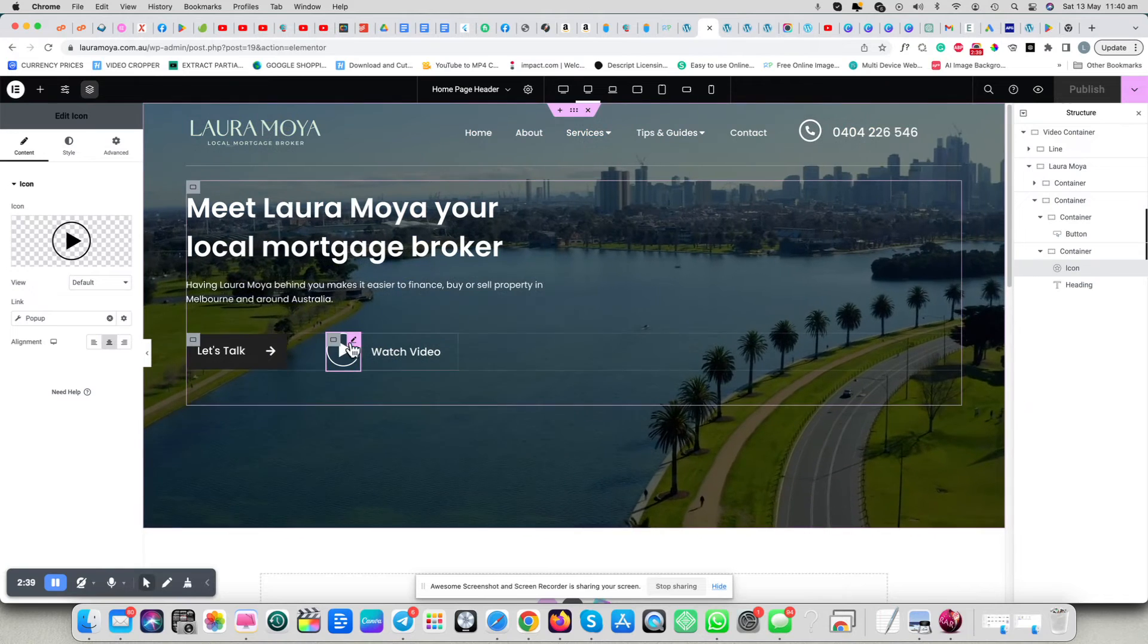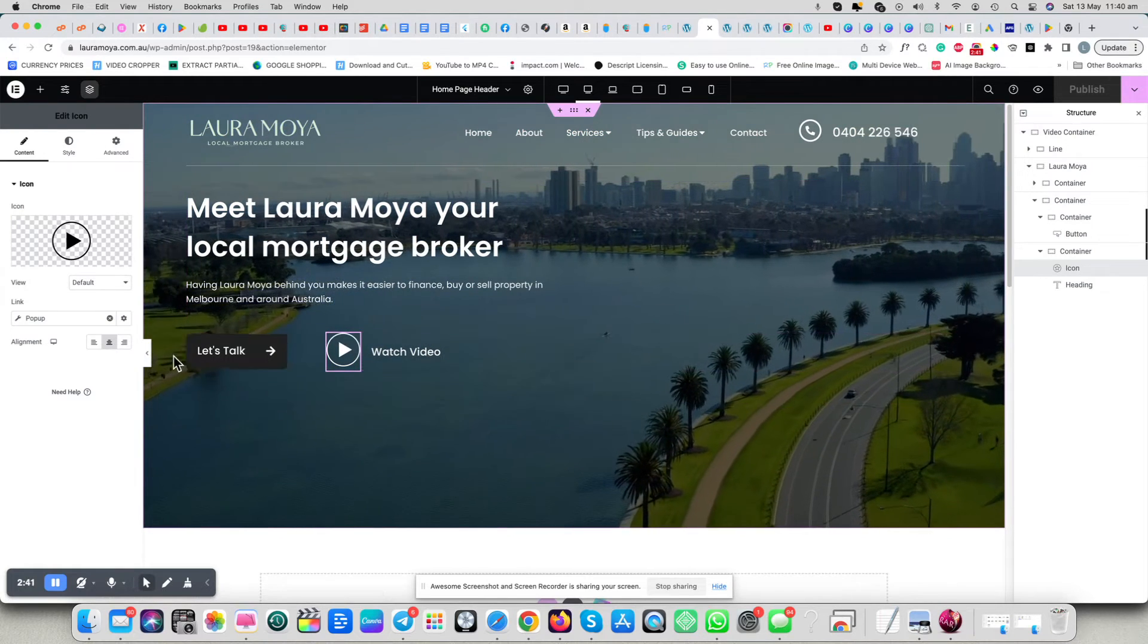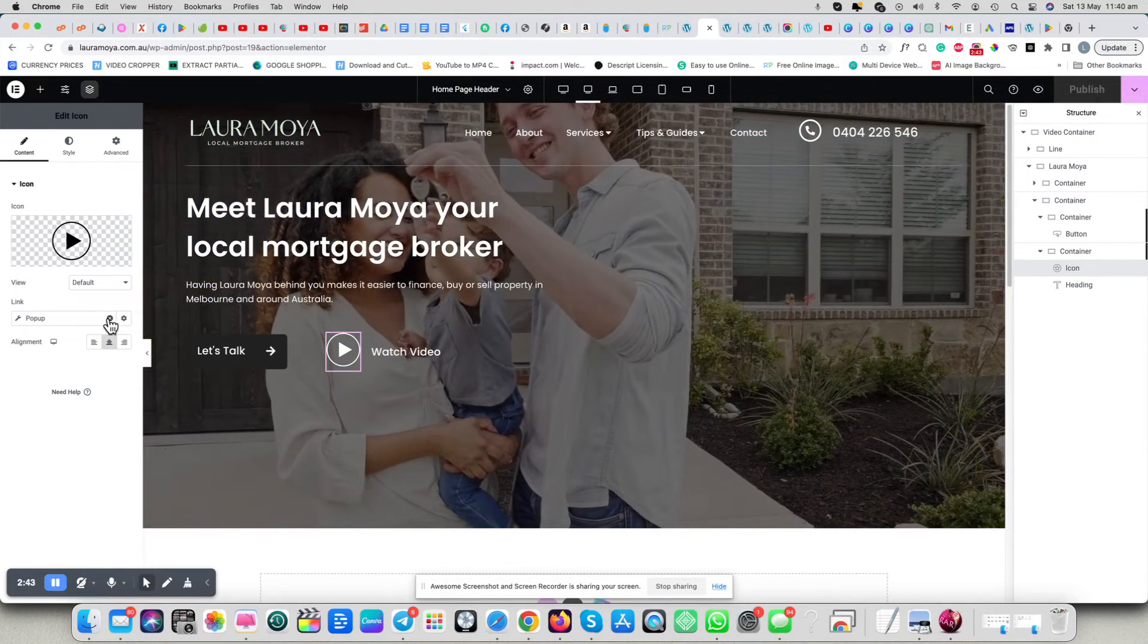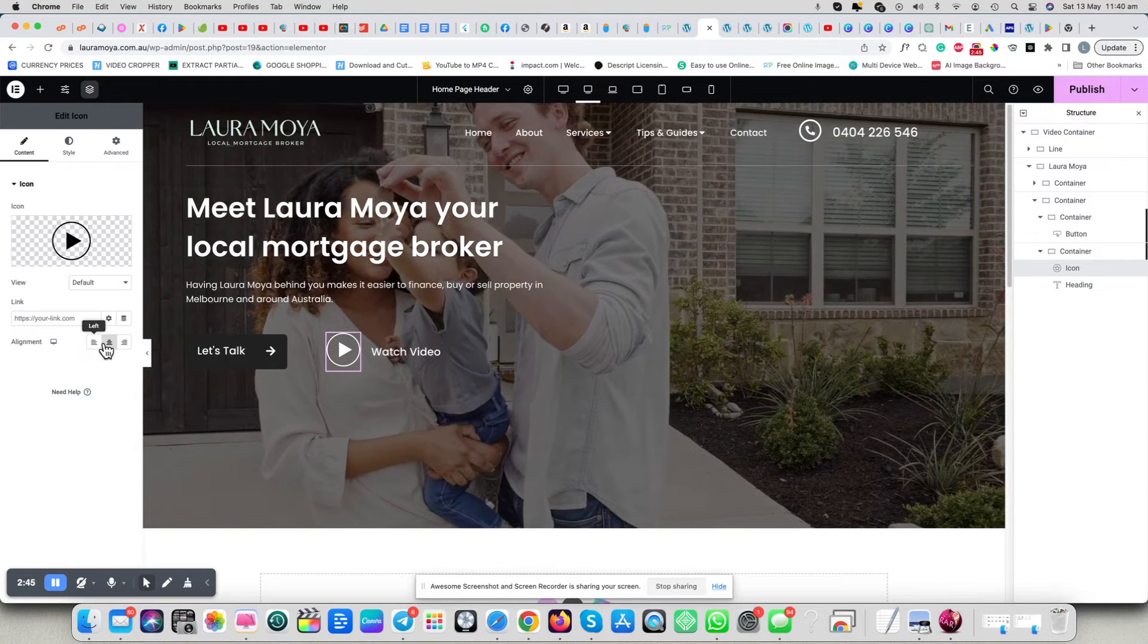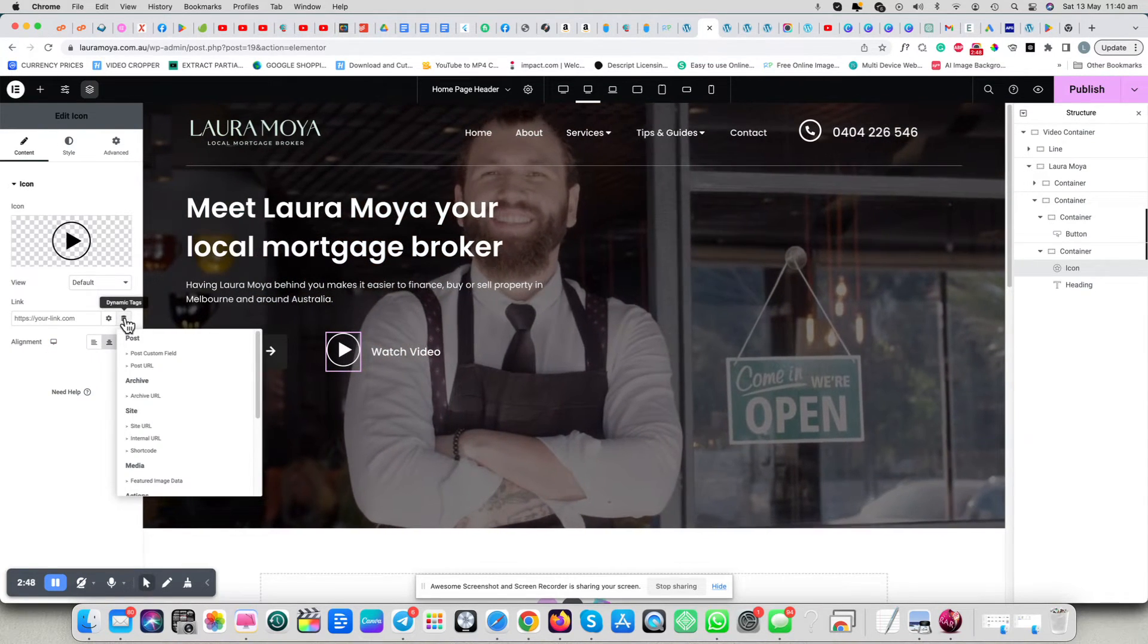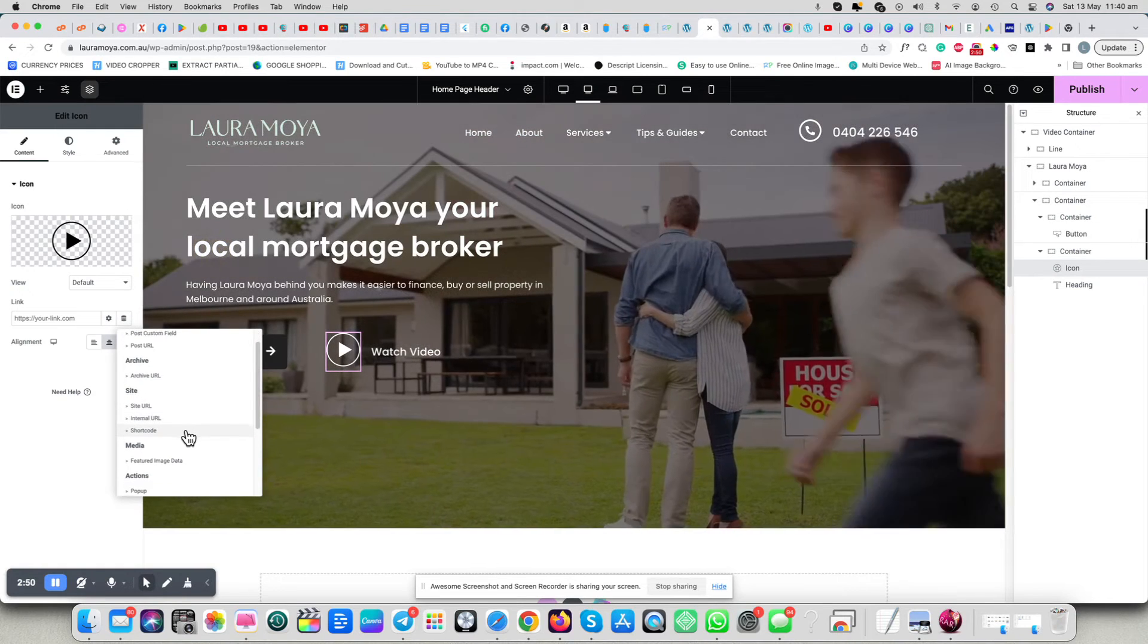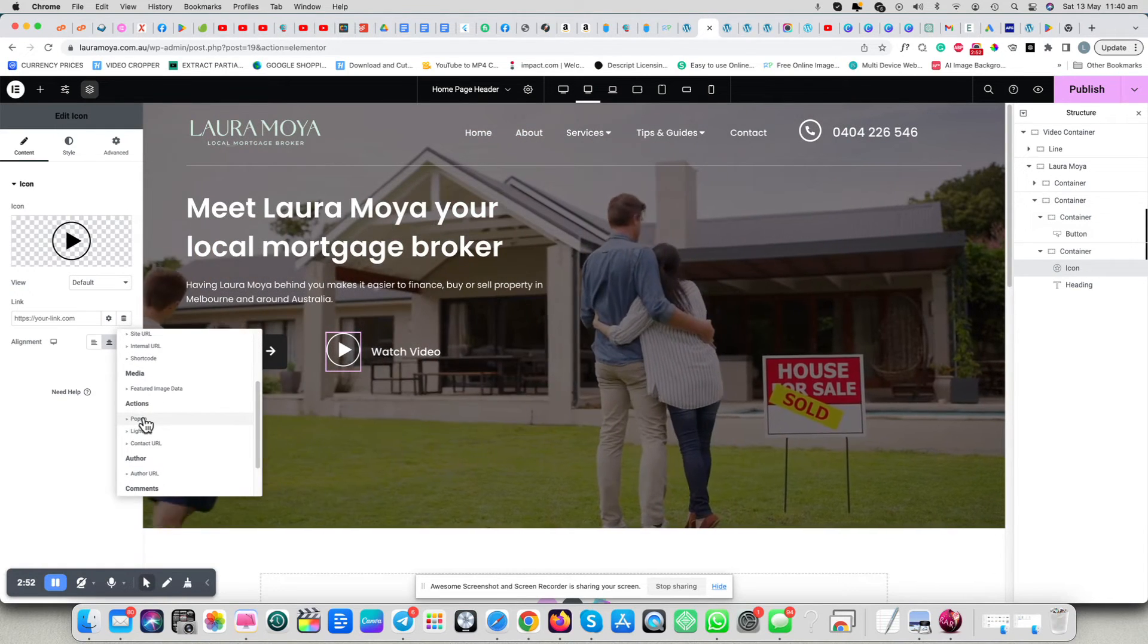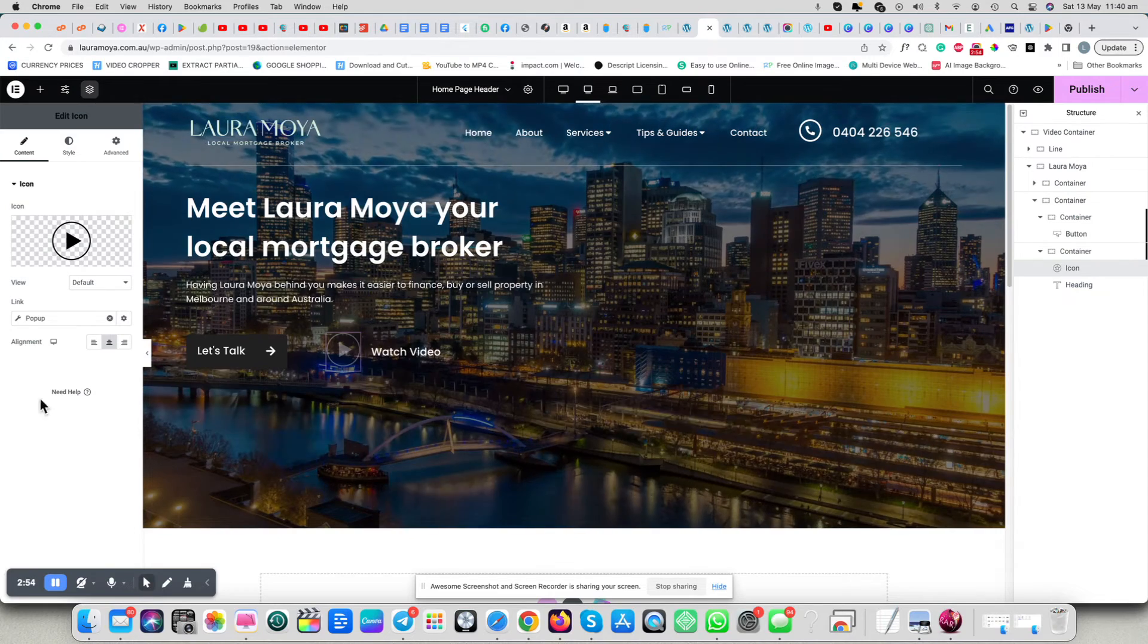You select your button, and I'll just do this from scratch again. You click here and we choose, instead of lightbox, because lightbox will not work, you choose pop-up.